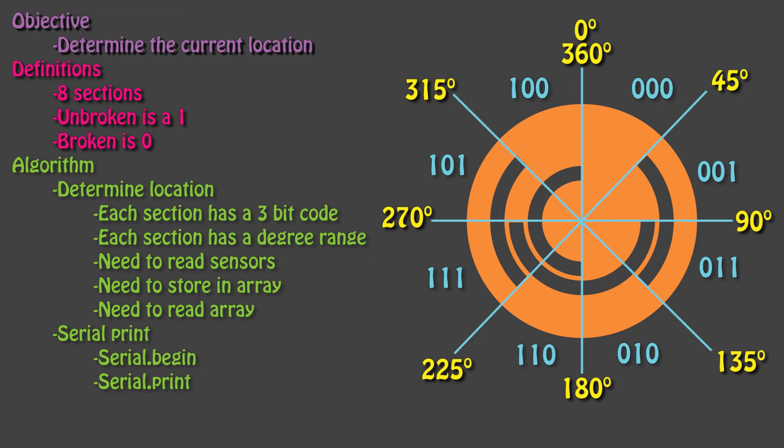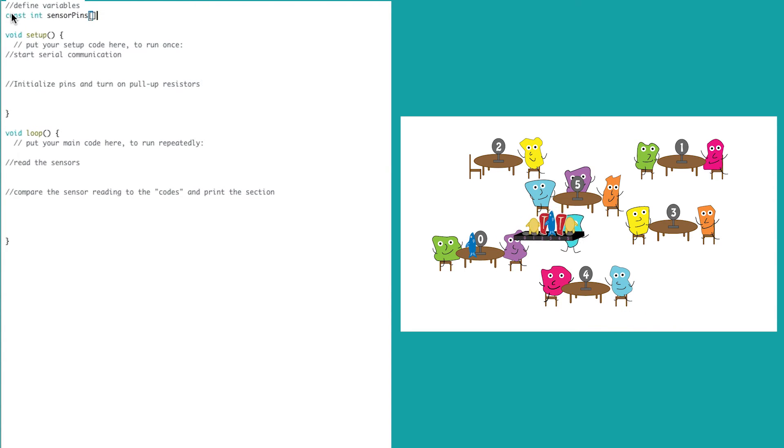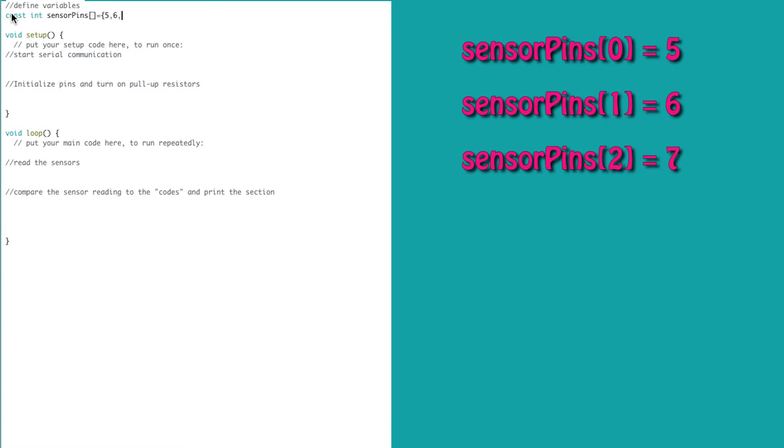We'll need to read all of the sensors, store the values in an array, and then compare these values to the bit codes that we have for each of the sections. And then we can print out these values. Since we have 3 sensors, we're going to use arrays. We also used arrays in our sundial video. We said arrays were akin to waiters using trays to carry food. Programs use it to store and carry variables.